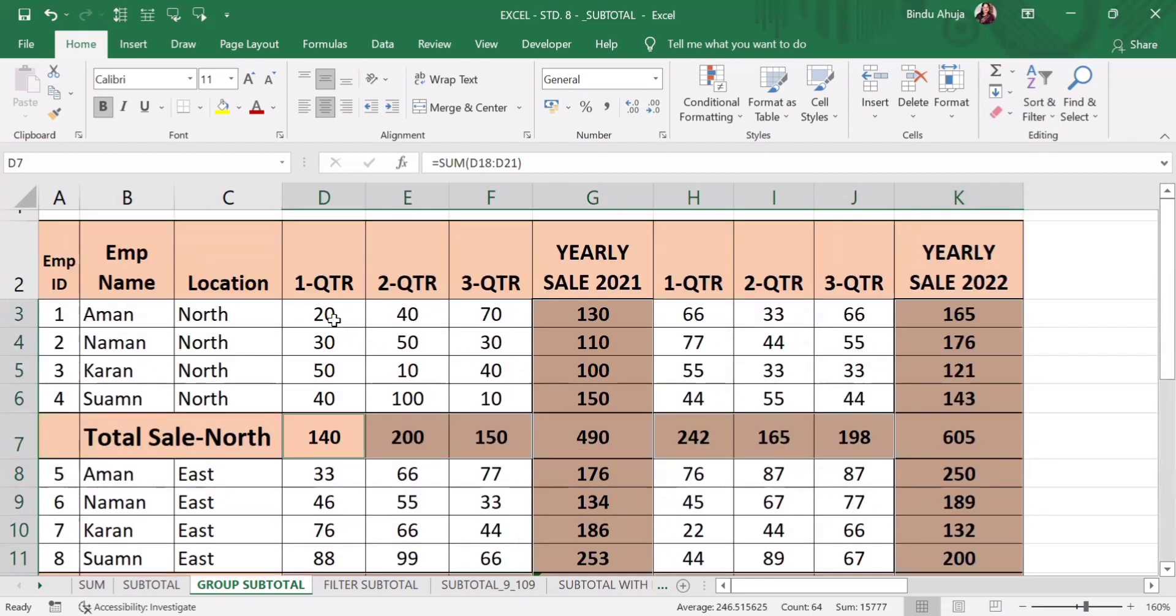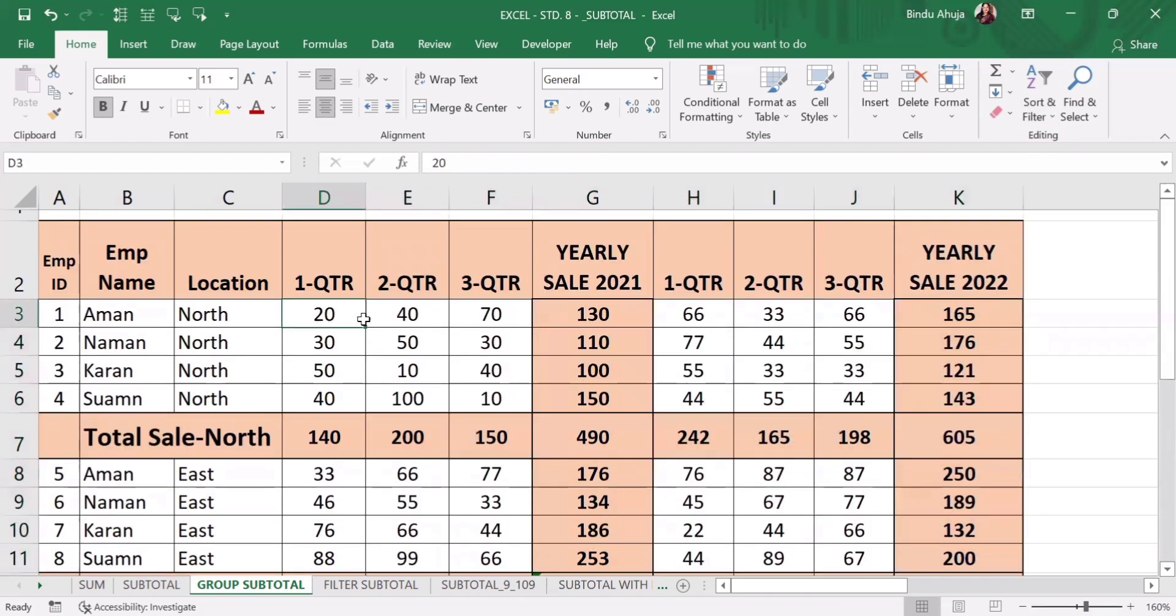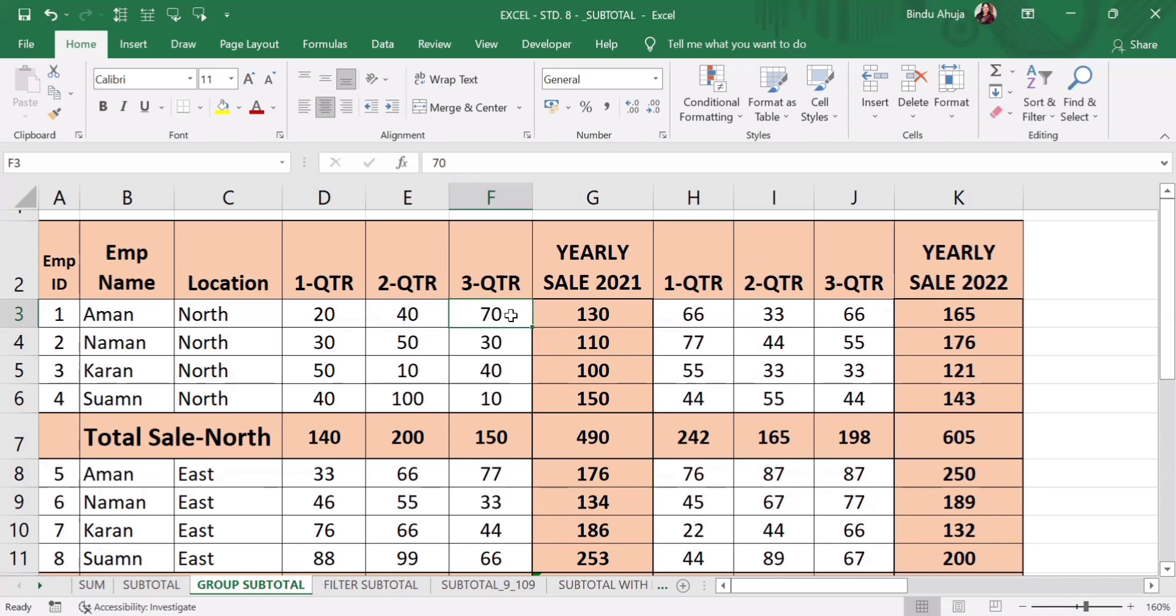Let us cross check. 20 plus 40, 60 plus 70, 130. Now we will calculate vertically. 70 plus 30, 100 plus 40, 140 plus 10, 150.